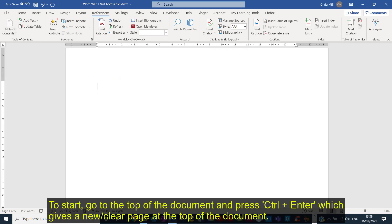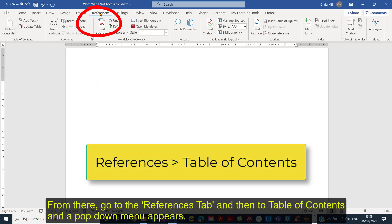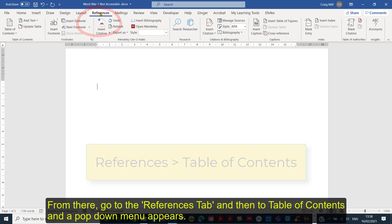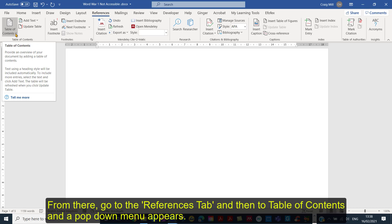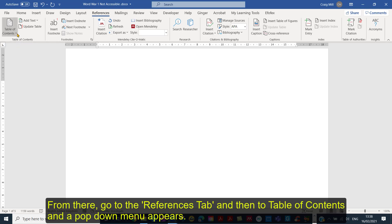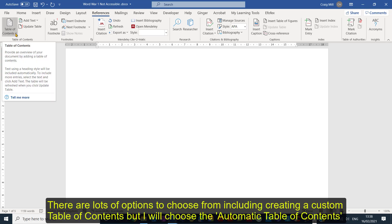From there we go to References, and then from References on the References tab we'll go down to Table of Contents and you can see that little pop down menu appears.